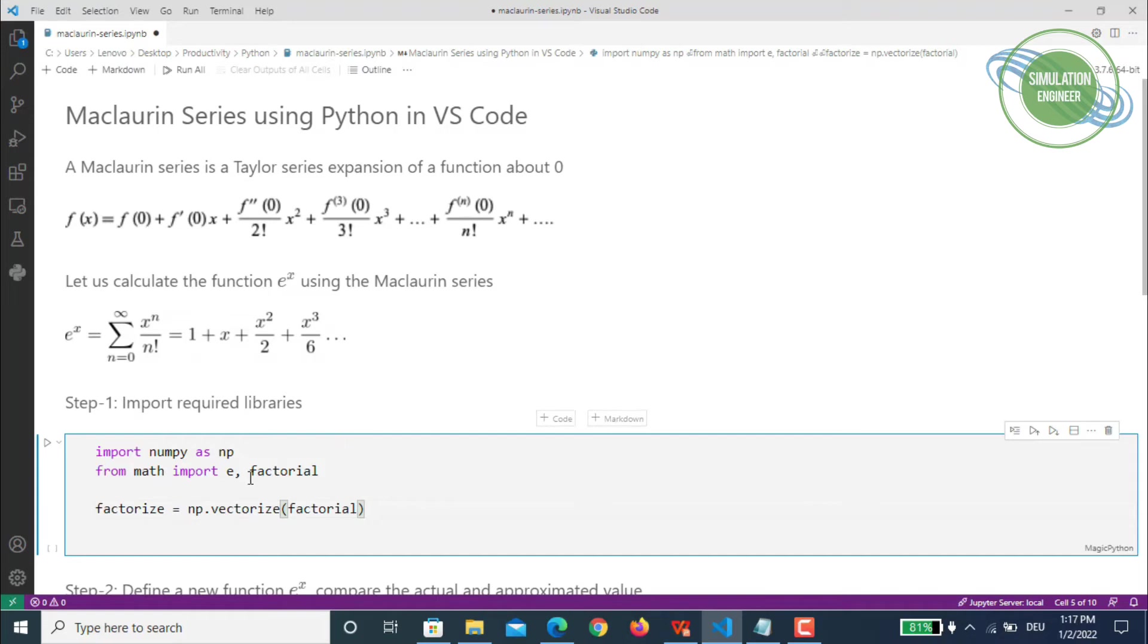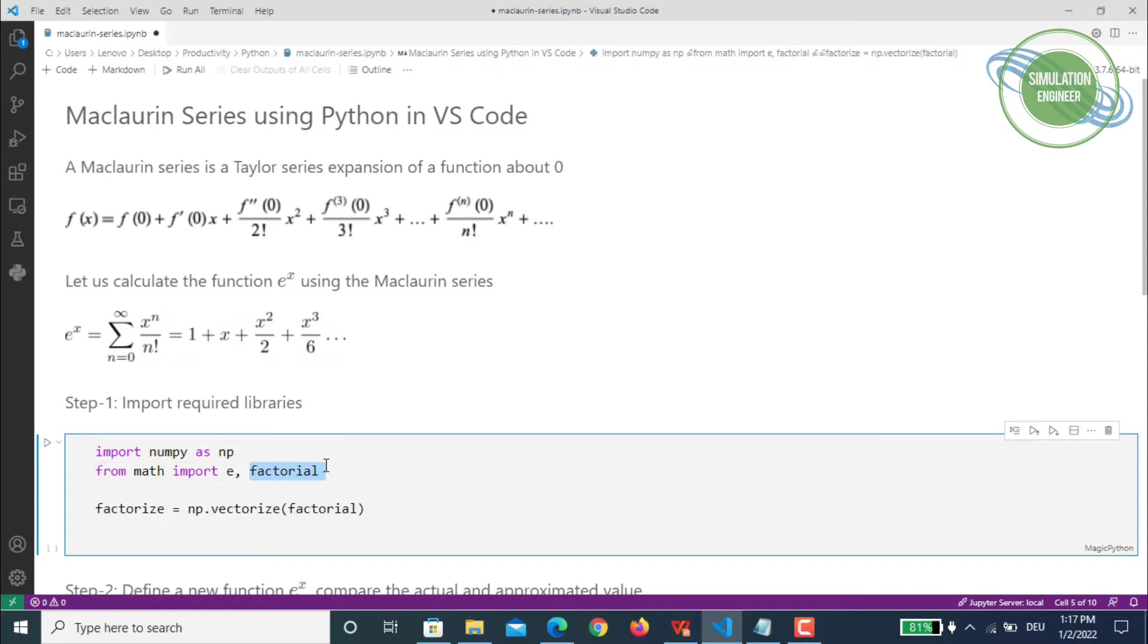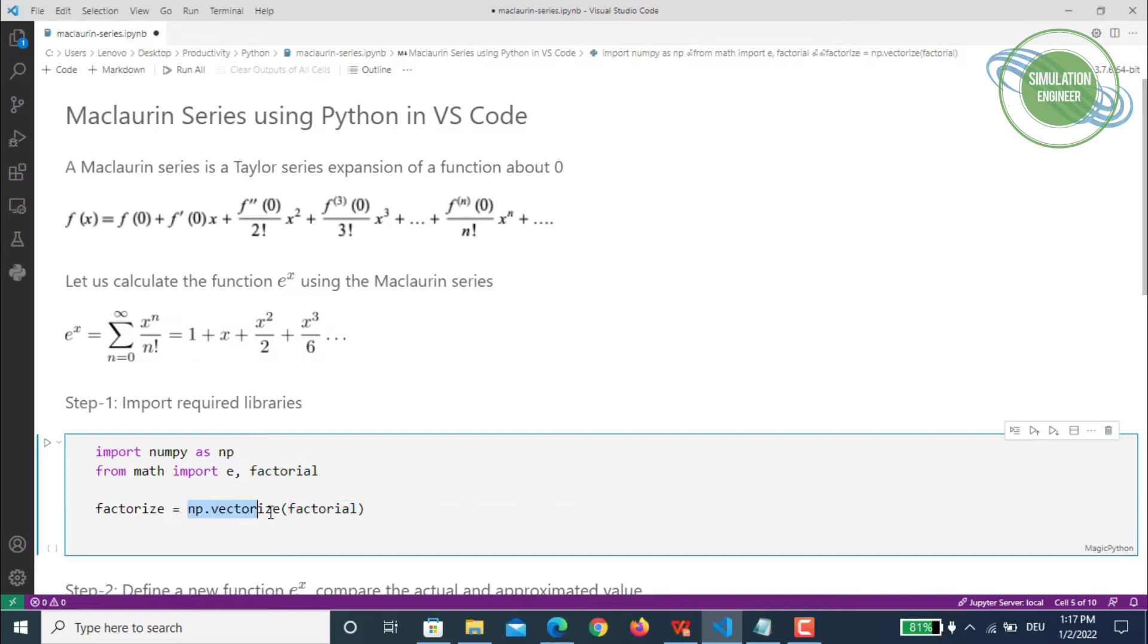We start by importing NumPy with the short name np, and we'll be using the standard e function and factorial. As we can see in our formulation, it's x to the power n divided by n factorial. It's worth mentioning that NumPy can deal with functions like addition, summation, multiplication, and loops—they can be vectorized quickly without any problem. But the factorial function cannot be done normally, so you need to vectorize it.